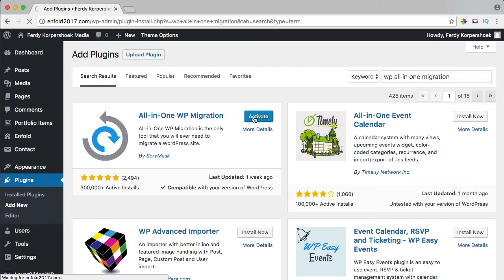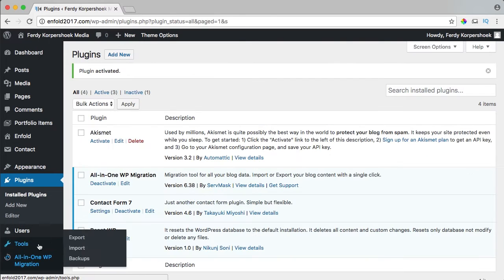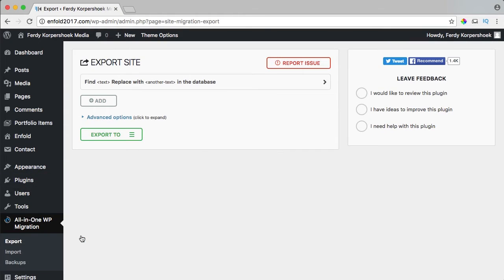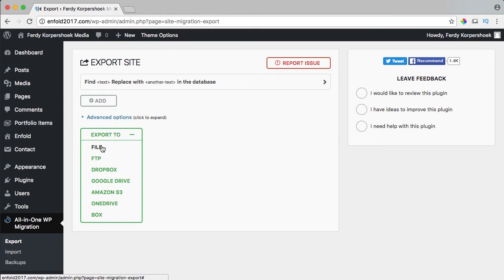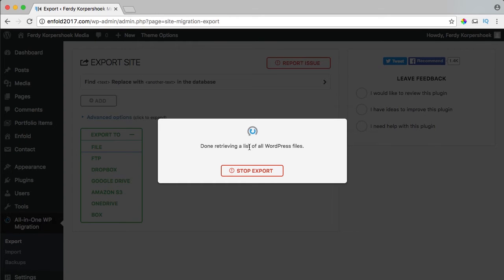As soon as it's activated, you will see on the left: All-in-One WP Migration. I go to Export because I want to make a backup of this website, and I want to export it to a file, so I click on File.